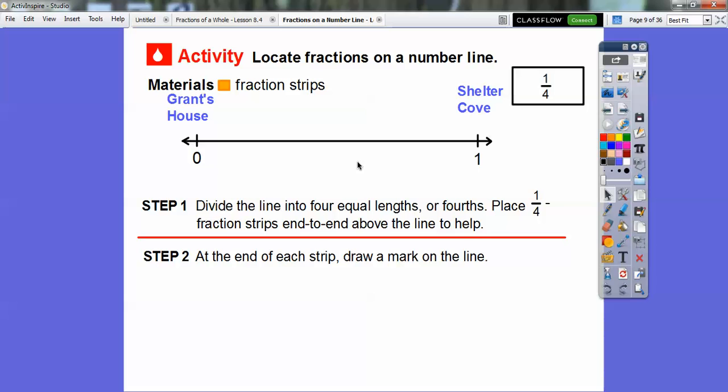Shelter Cove is a place in Northern California — it takes me about six hours to get there from Sacramento. They call it the Lost Coast. Anyways, let's get started. Step one: divide the line into four equal lengths of fourths and place one-fourth fraction strips end to end above the line.